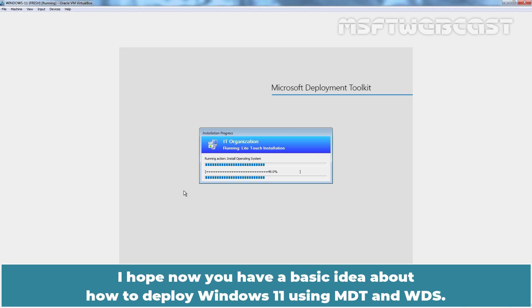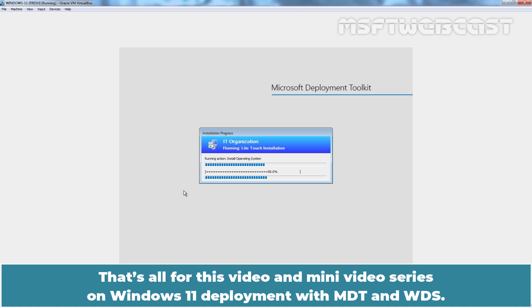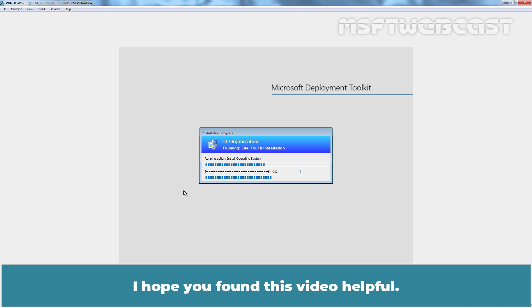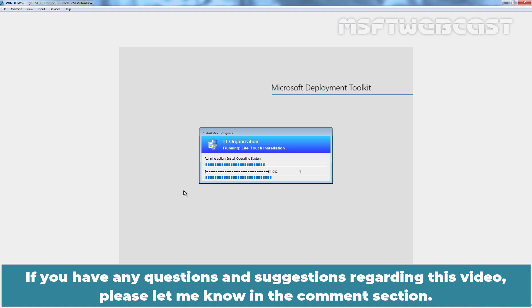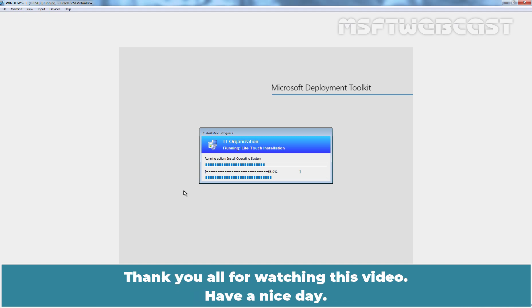I hope now you have a basic idea about how to deploy Windows 11 using MDT and WDS. That's all for this video and mini video series on Windows 11 deployment with MDT and WDS. I hope you found this video helpful. If you have any questions and suggestions regarding this video, please let me know in the comment section. Thank you all for watching this video. Have a nice day.